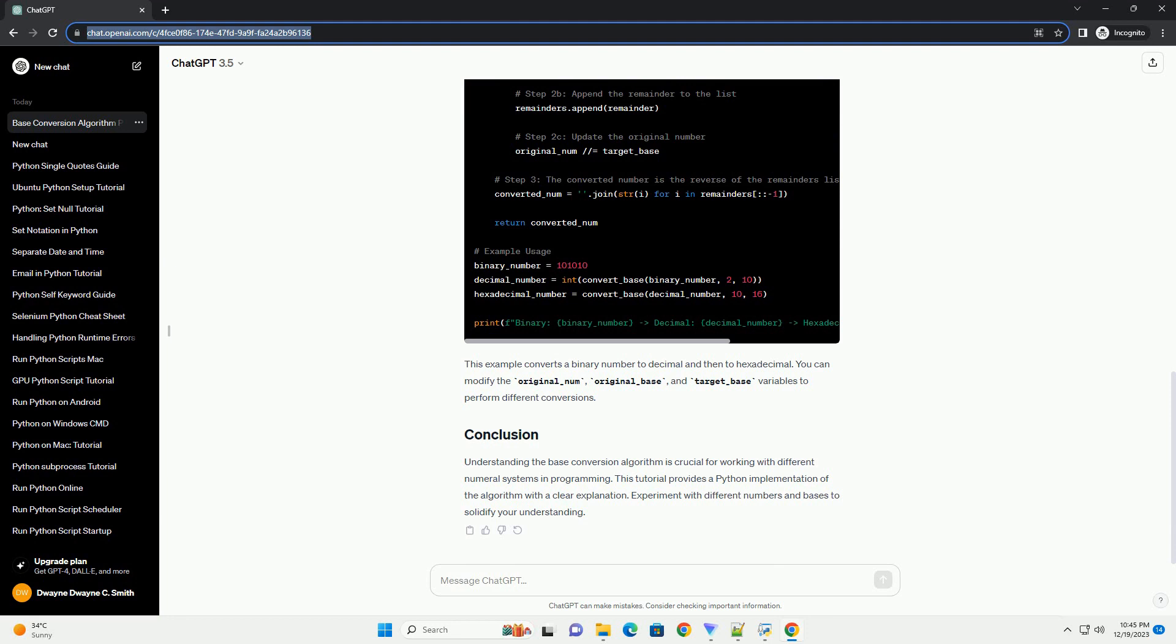Understanding the base conversion algorithm is crucial for working with different numeral systems in programming. This tutorial provides a Python implementation of the algorithm with a clear explanation. Experiment with different numbers and bases to solidify your understanding.